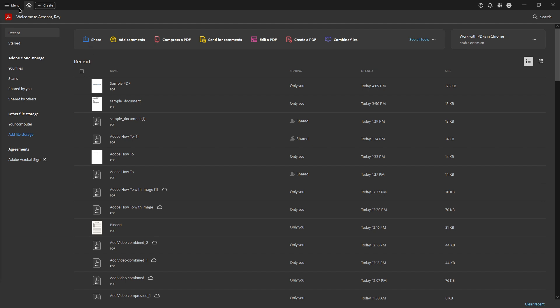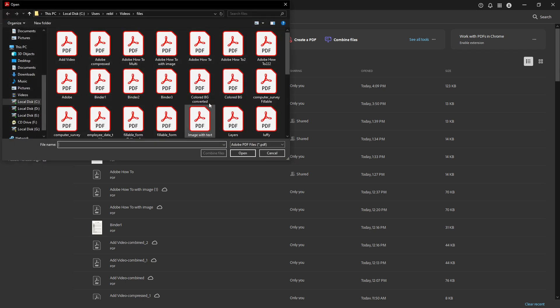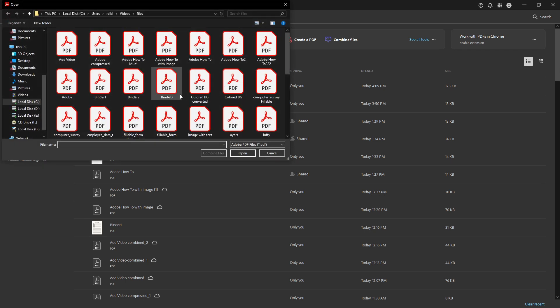First, you'll need to open your PDF file in Adobe Acrobat Pro DC. This is your go-to tool for a variety of PDF tasks and it's essential to ensure that you have it installed and running.